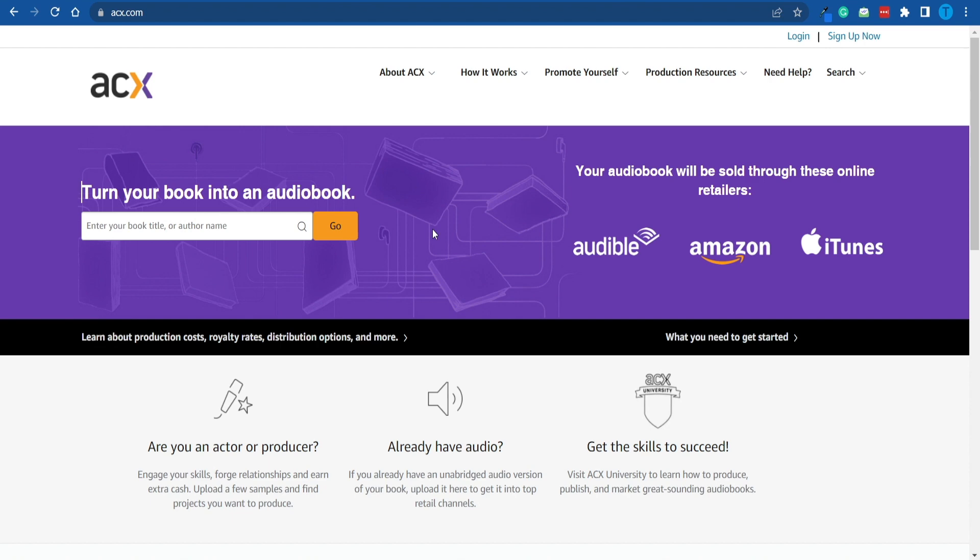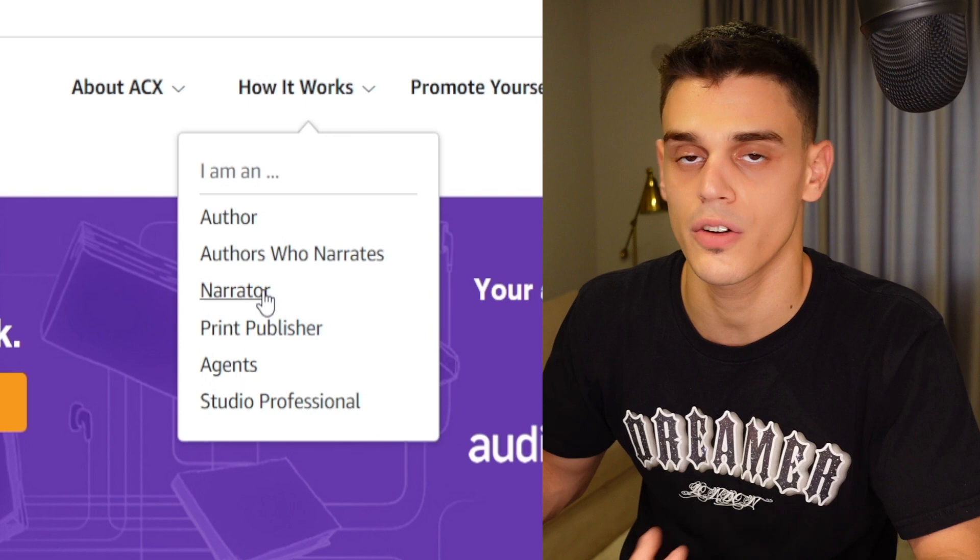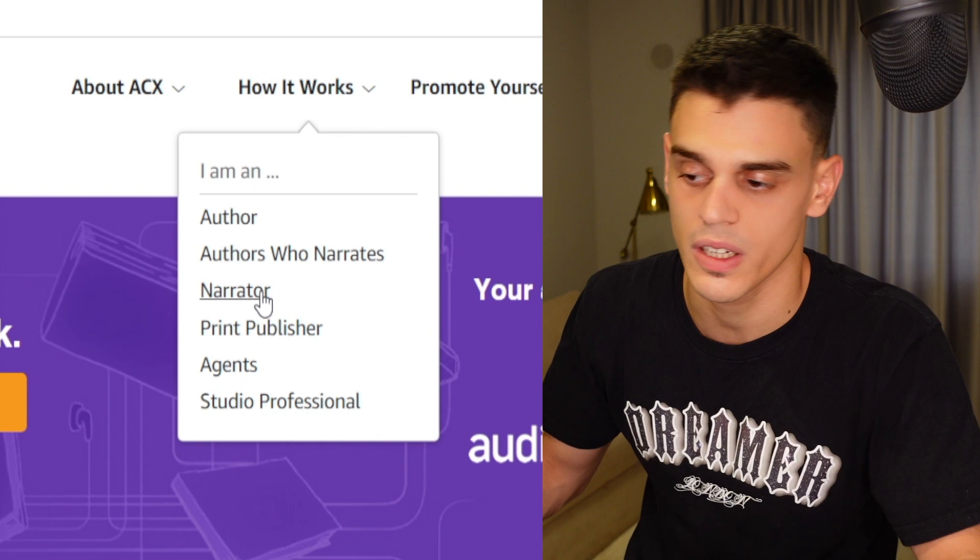When it comes to the author's perspective, you would connect to ACX, bring your hard copy—the book you have already written—and then partner up with a narrator to provide their voiceover services. You can choose a payment plan that you prefer, they'll accept or decline that offer, and then you work together to create the audiobook. But now you might be saying that you're not a creative person, you're not an author, so how can you possibly make money with that?